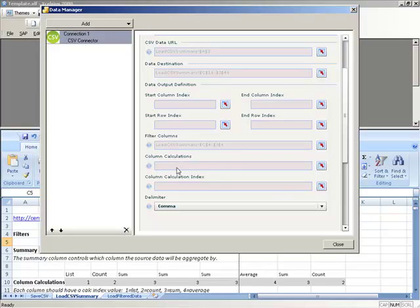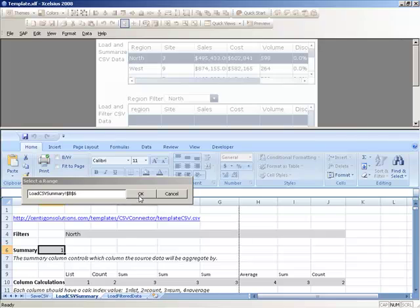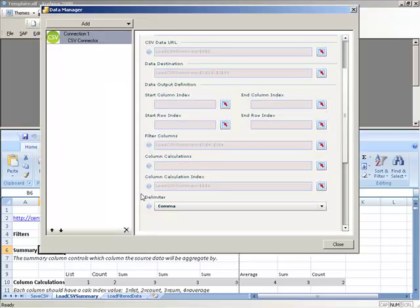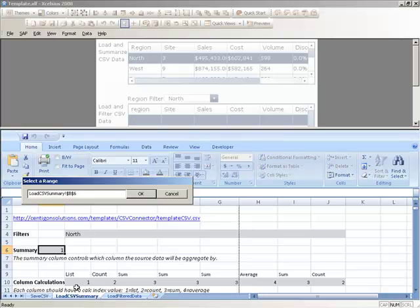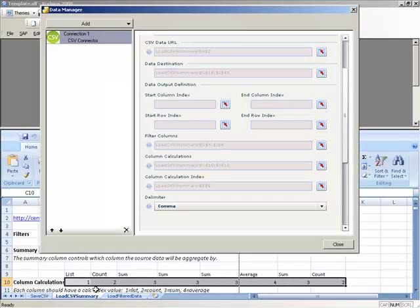The first thing we'll define is our Column Calculation Index. This index will tell CSV Connector which column to aggregate the data by. In our case, we want to aggregate the data by Column 1. Now we need to tell CSV Connector what calculations we want to apply to each column of data within our CSV file.